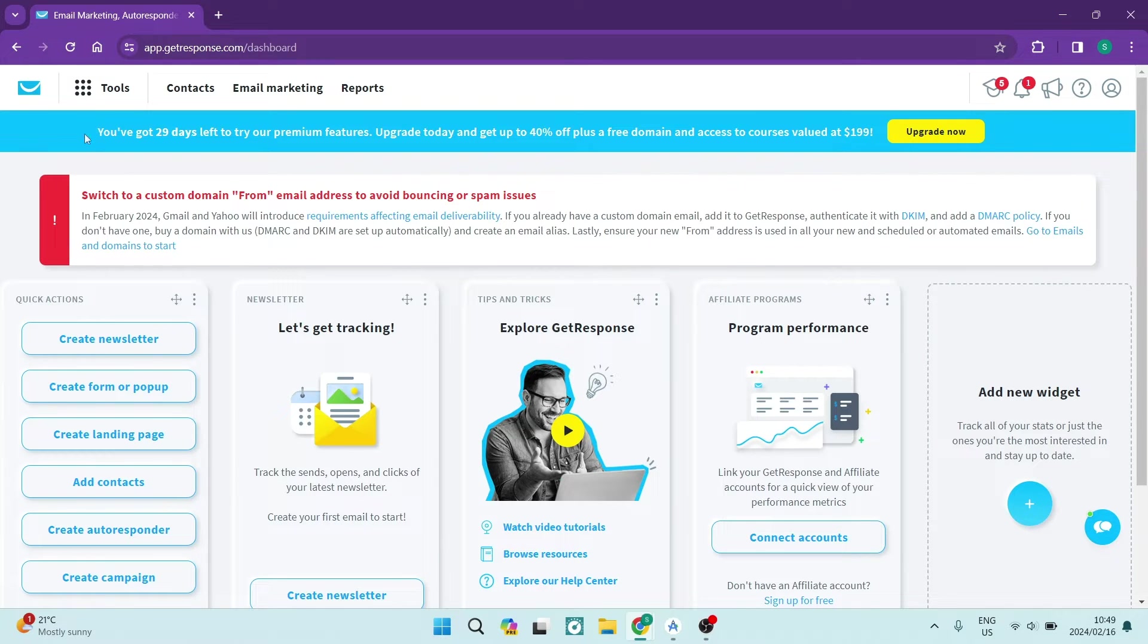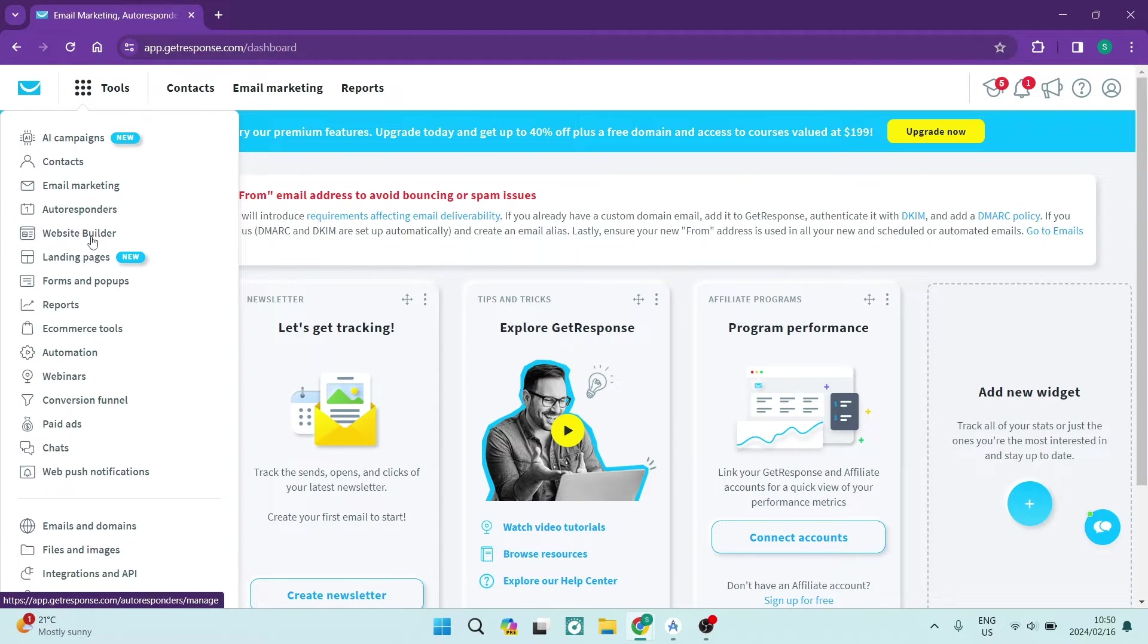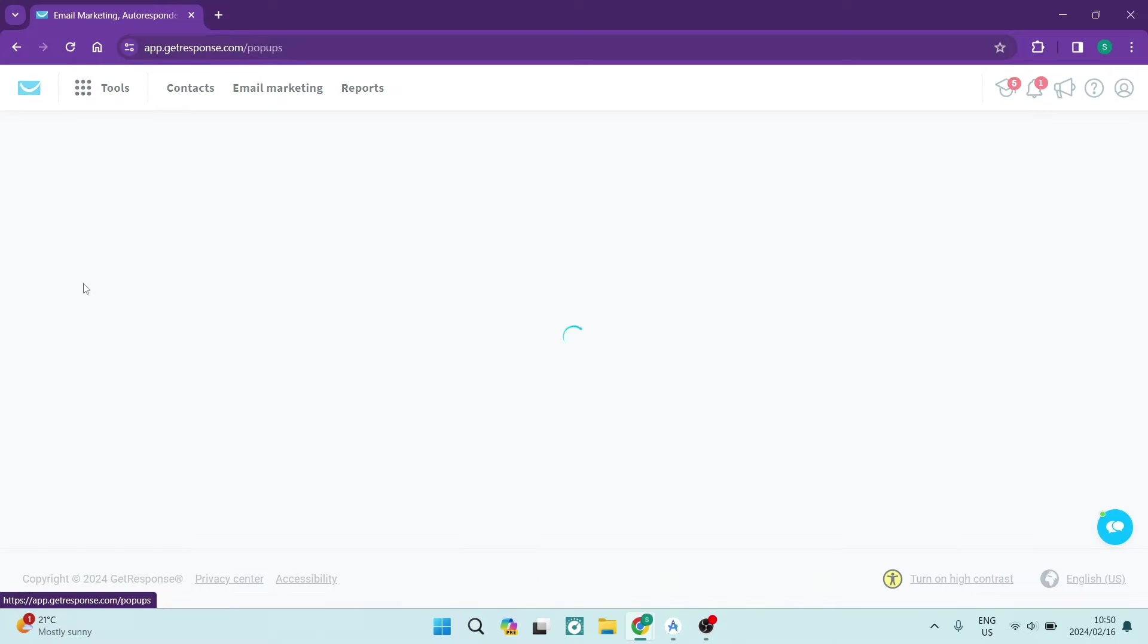The first thing you want to do is go up to tools on the top left hand side, and if you're traveling down this page you will see forms and pop-ups. Once you tap on this, it'll open up the forms and pop-ups page where you can actually choose what sort of form you would like to create.